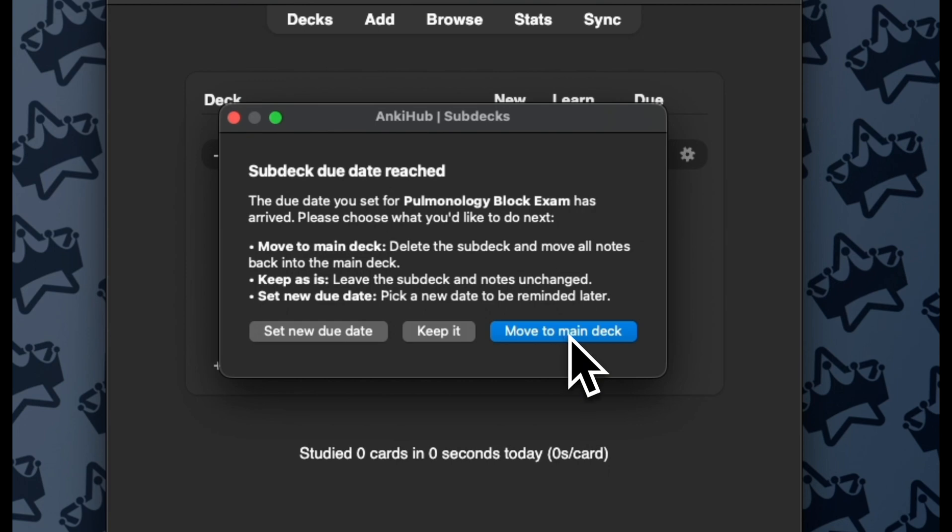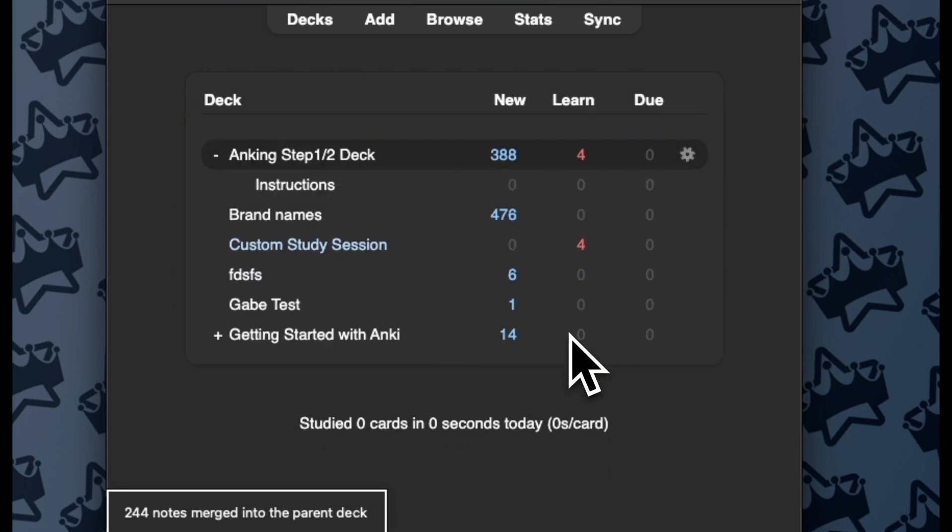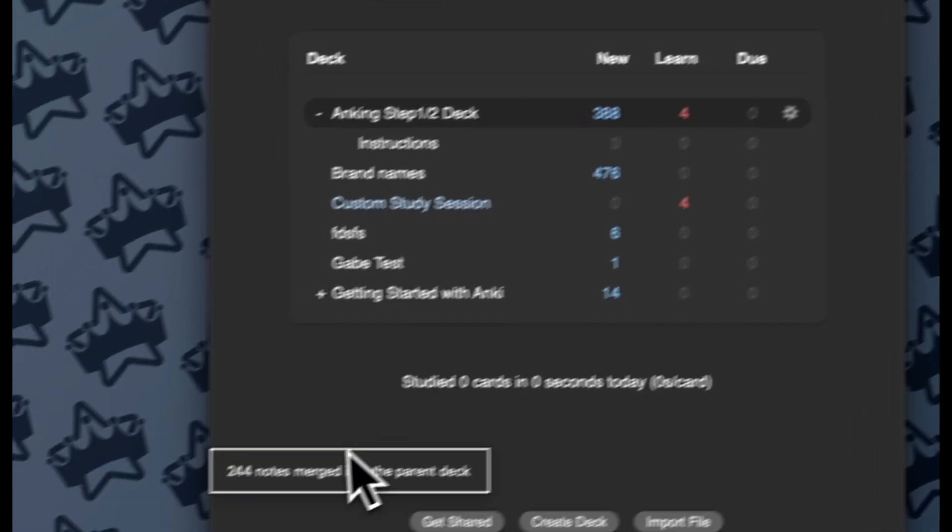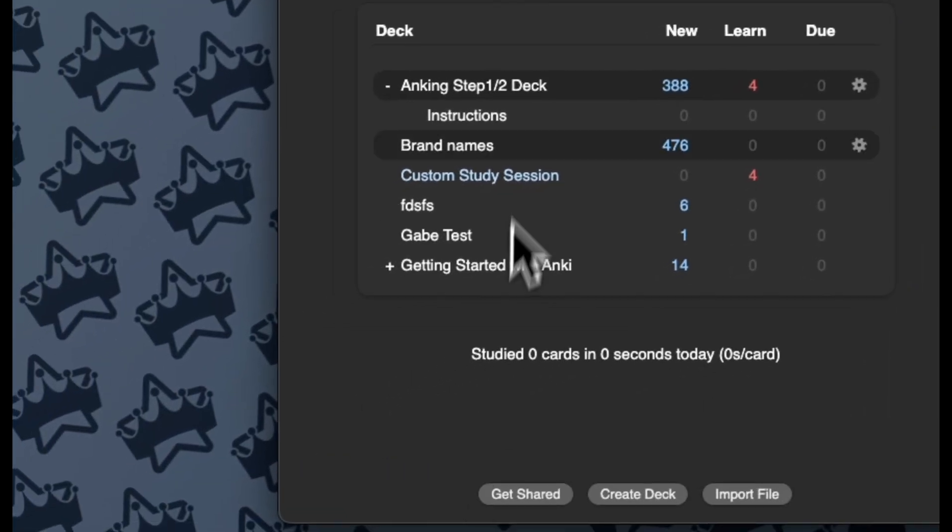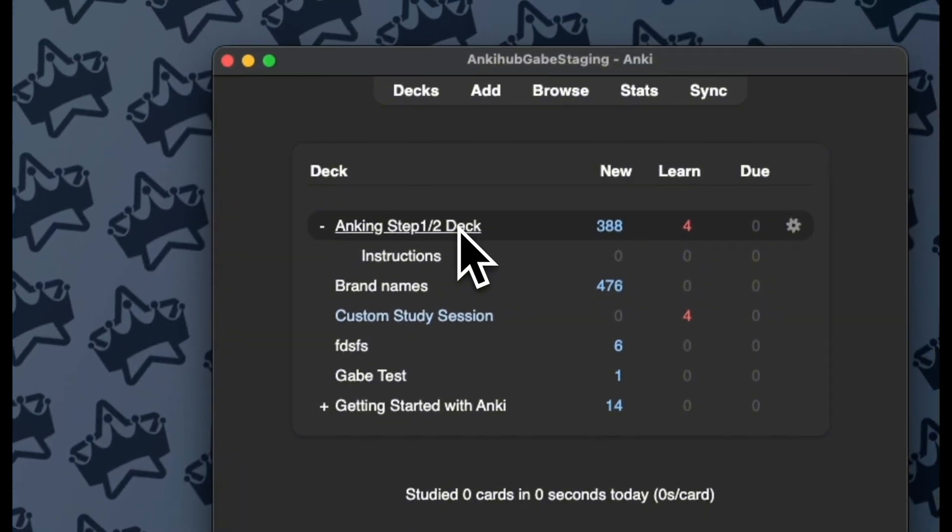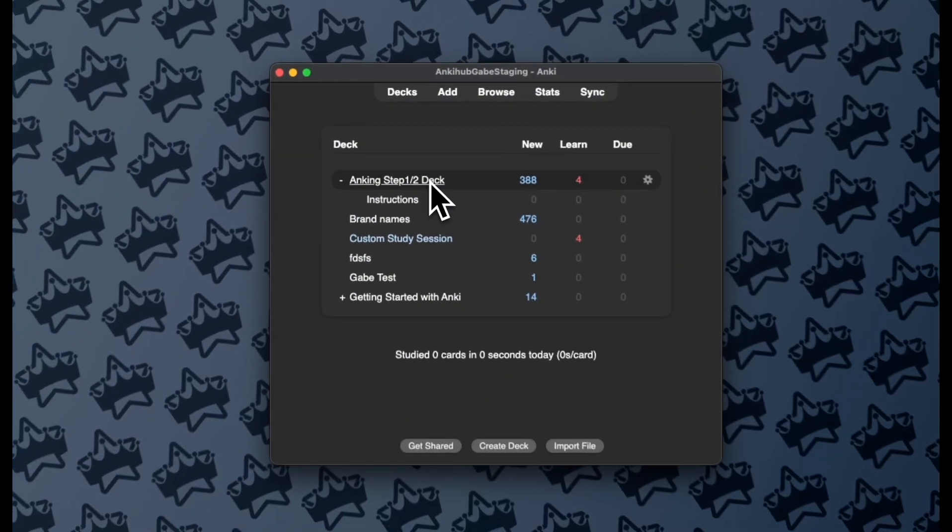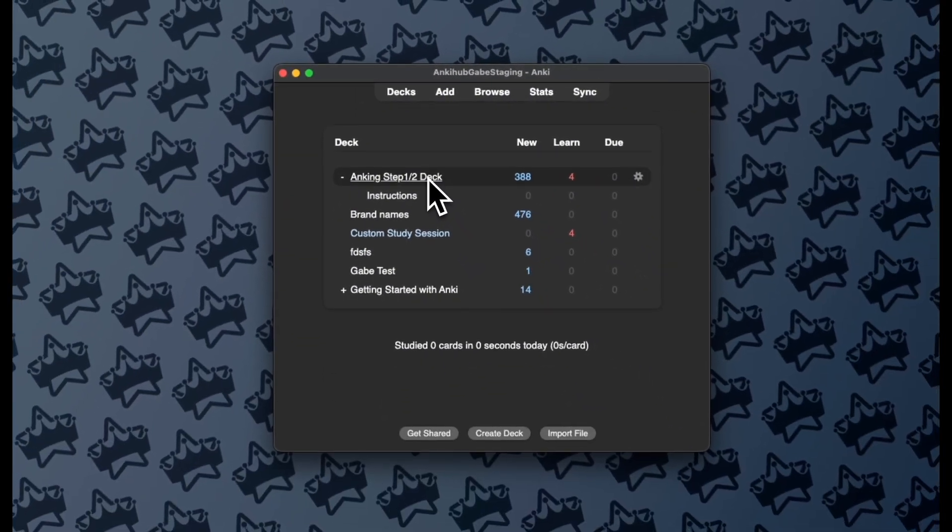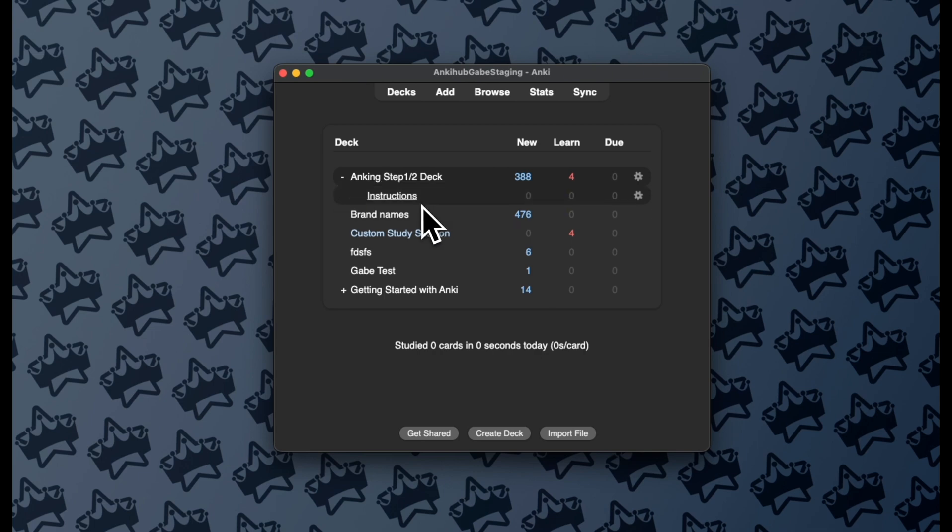or I can move it to the main deck. And if I choose that, it will delete the subdeck, but it's not going to delete any of those cards. It's just going to merge them back into the parent deck. My whole review history stays the same. The only thing that happens is that that deck I was using for organization while I was preparing for that exam is now bumped back into the parent deck.